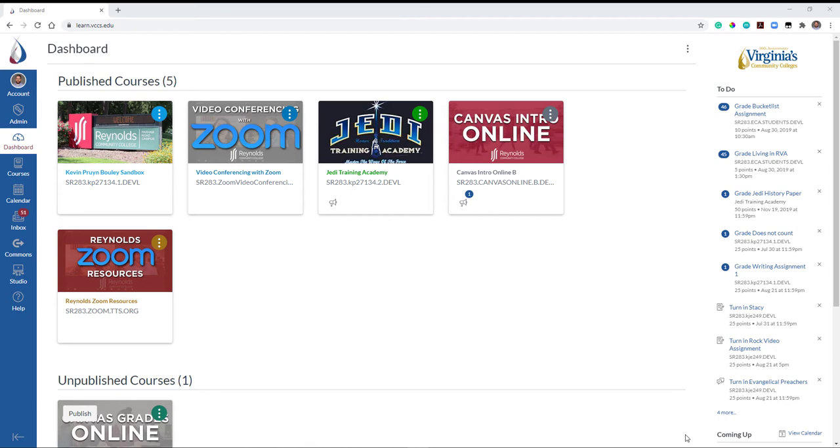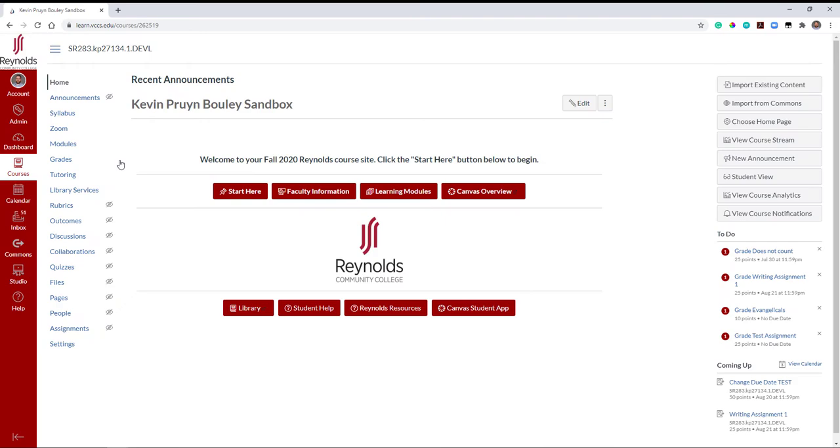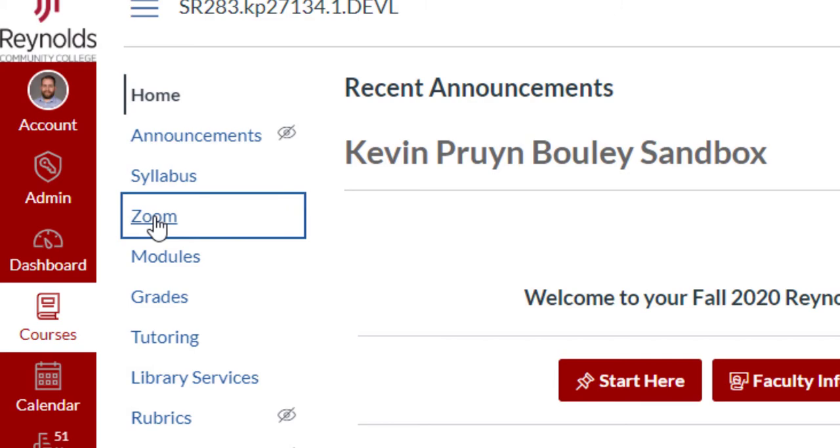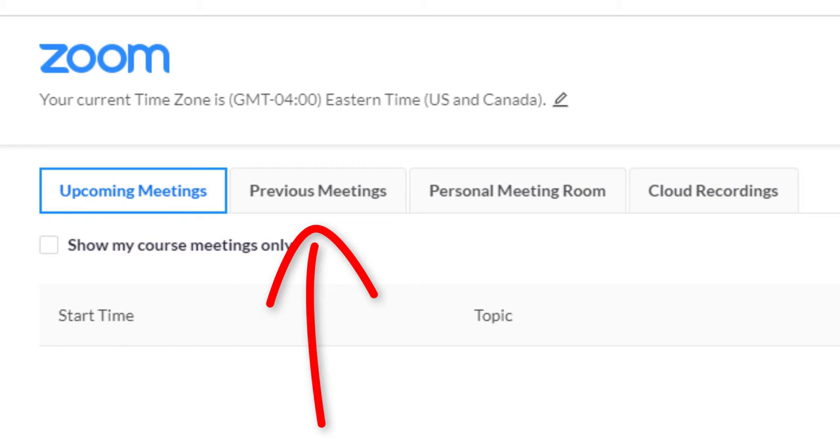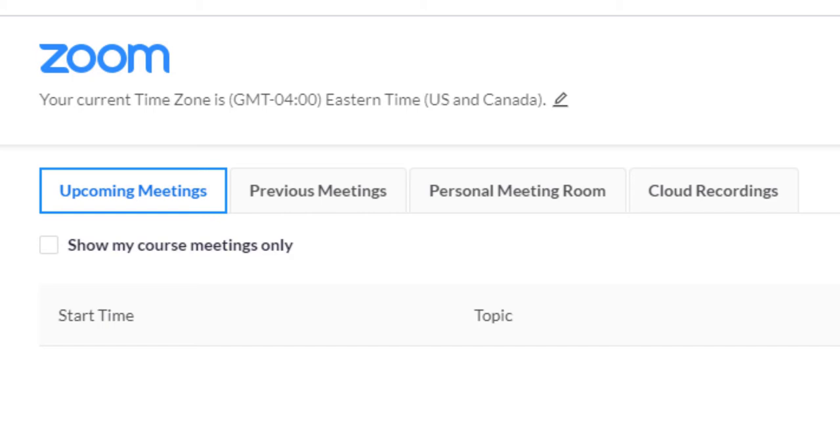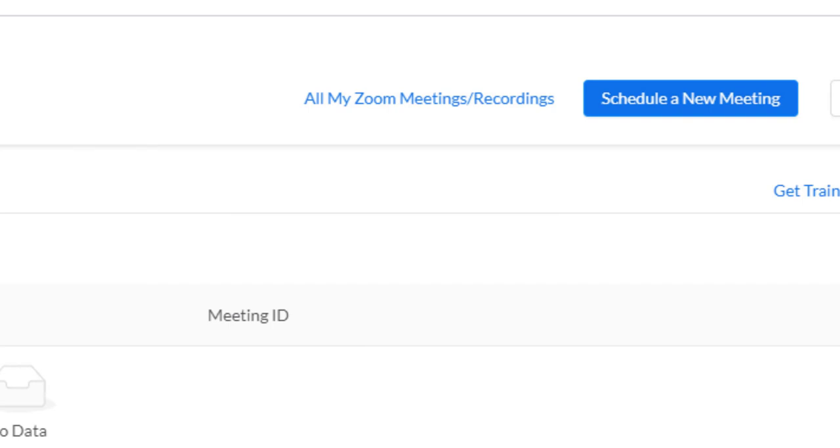To begin, log into the Canvas course you wish to schedule a Zoom meeting. Locate and click Zoom from the left course navigation pane. Near the top of the page are tabs for your upcoming and previous meetings, personal meeting room, and cloud recordings. Any Zoom meetings you schedule within Canvas will be available for your students on their course navigation. They will also appear on the Canvas calendar.